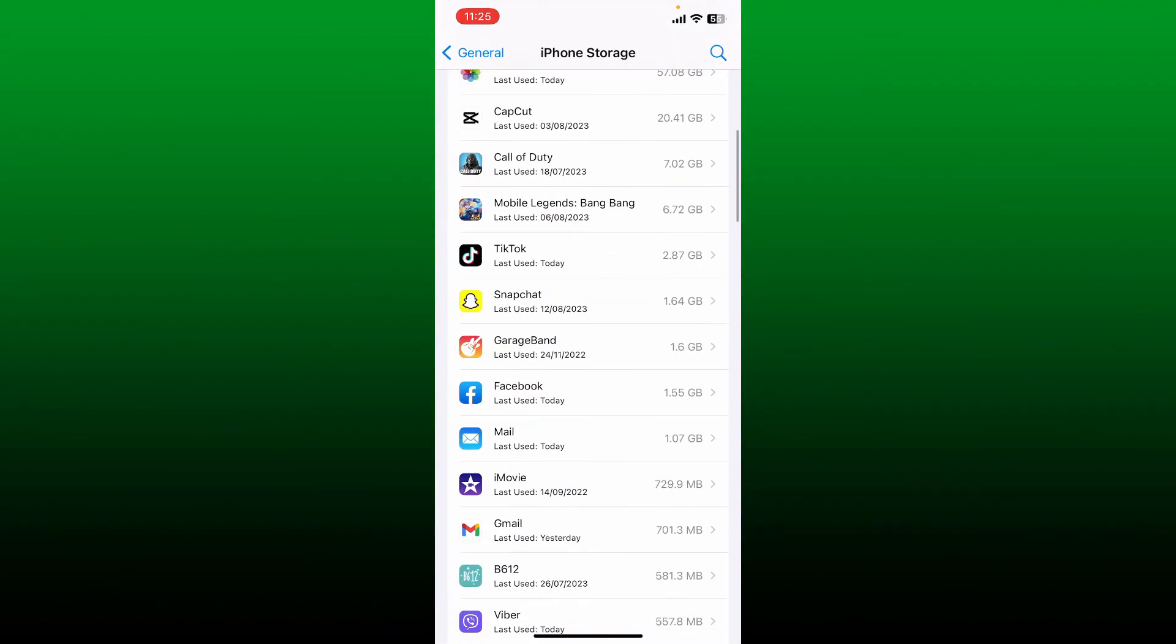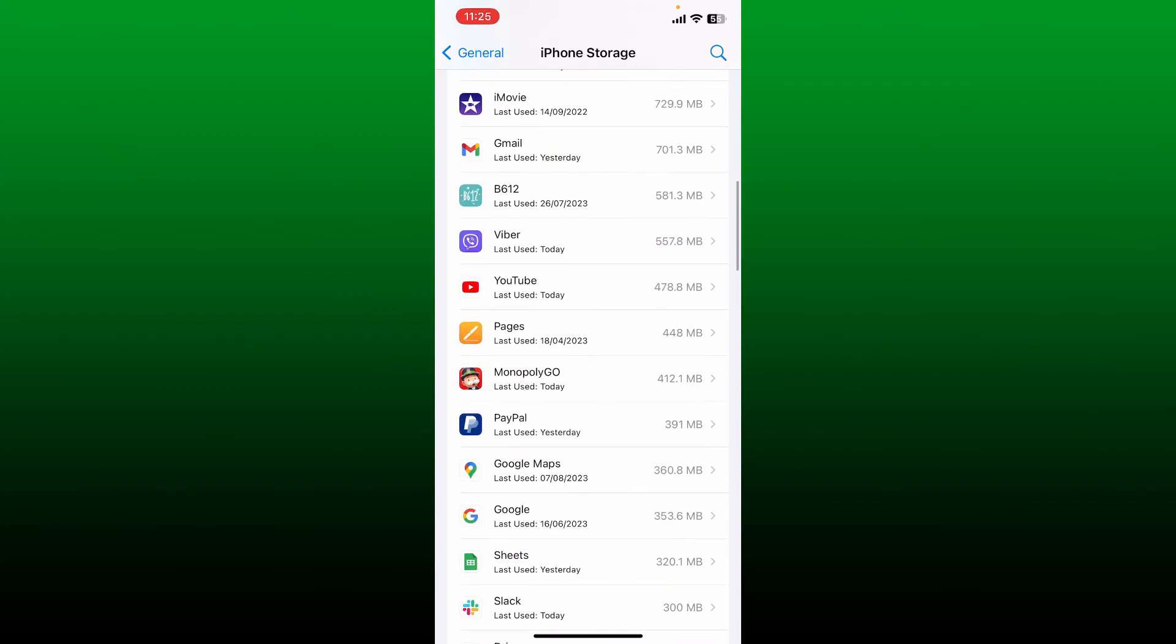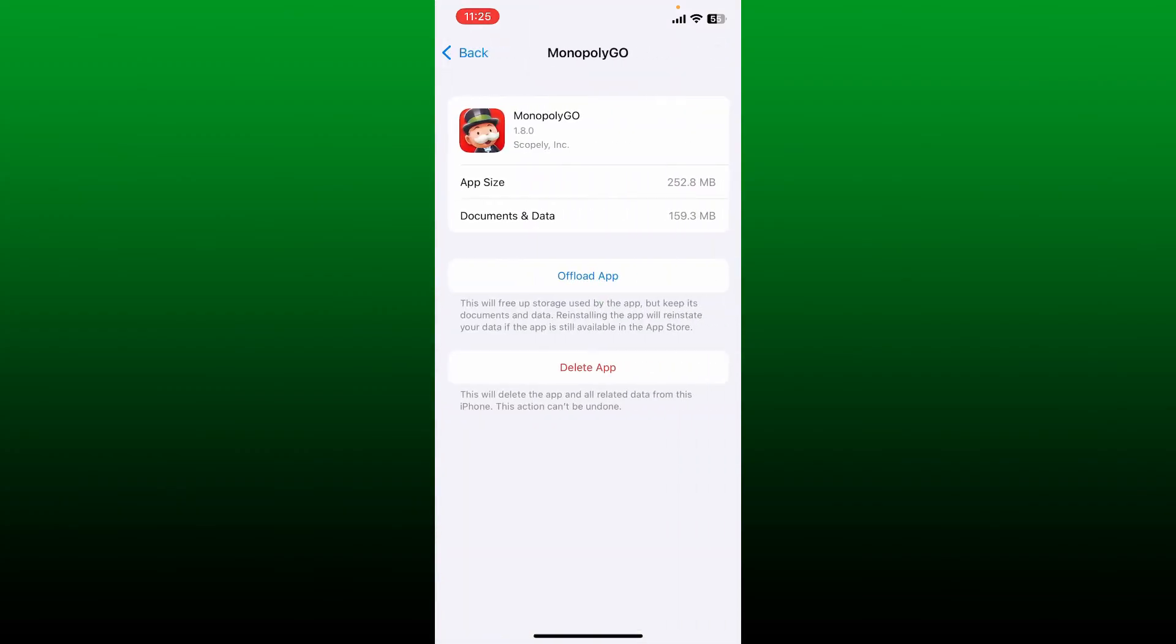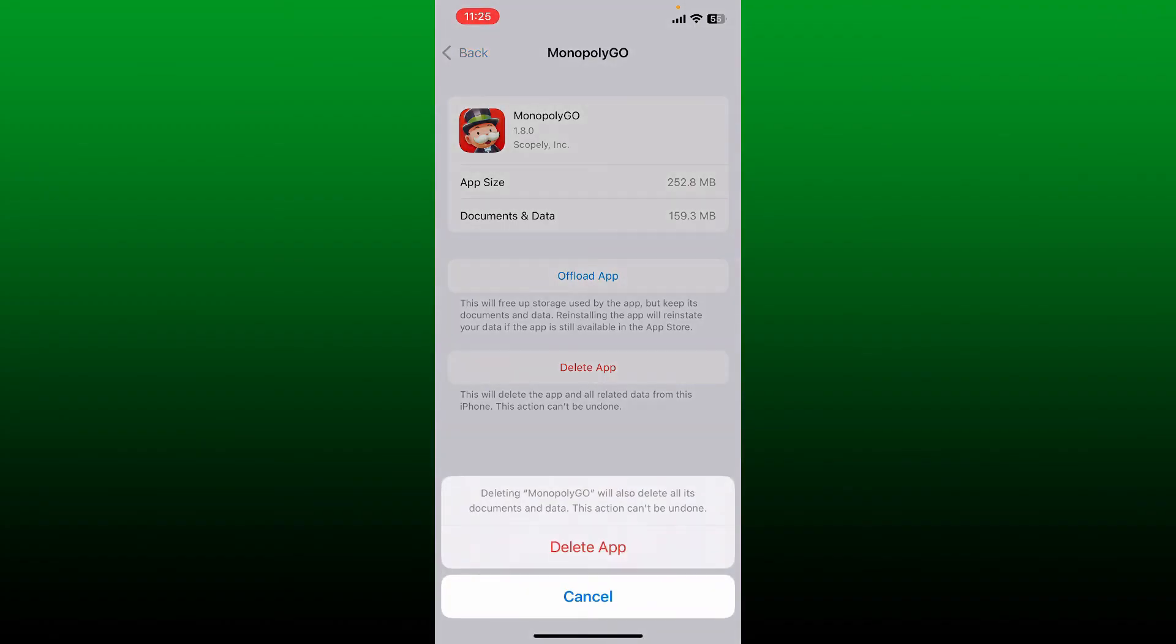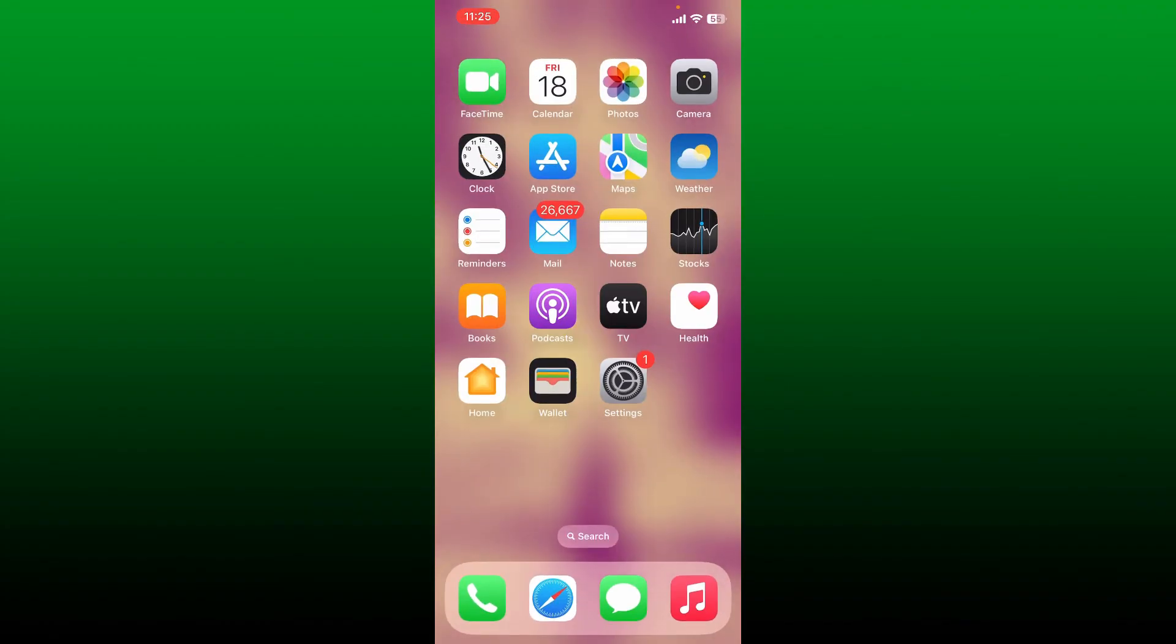for Monopoly GO. Now tap on it to open up this page. From this page, tap on the delete app button and then tap on delete app twice and you'll be able to delete the Monopoly GO application from your iOS.